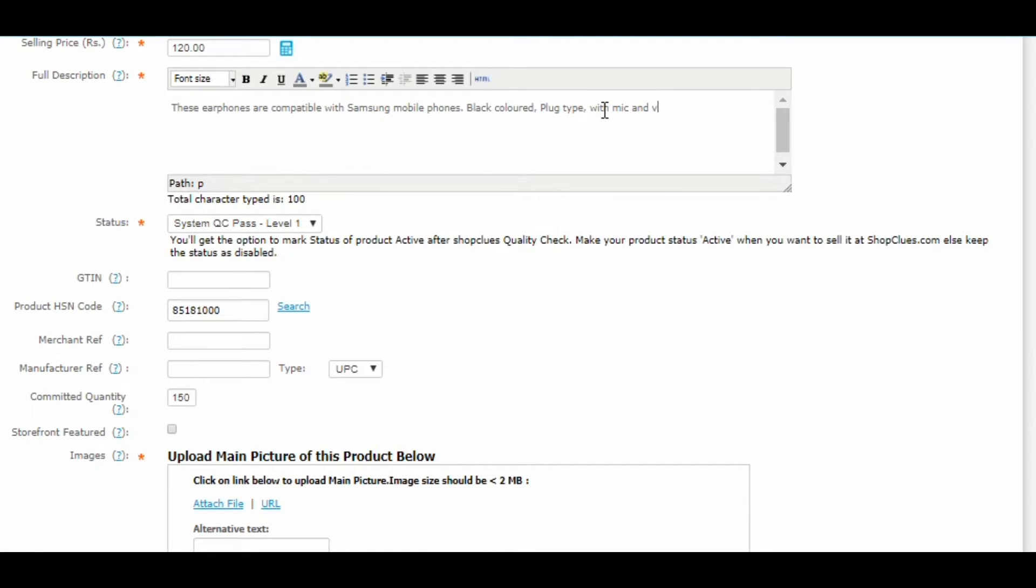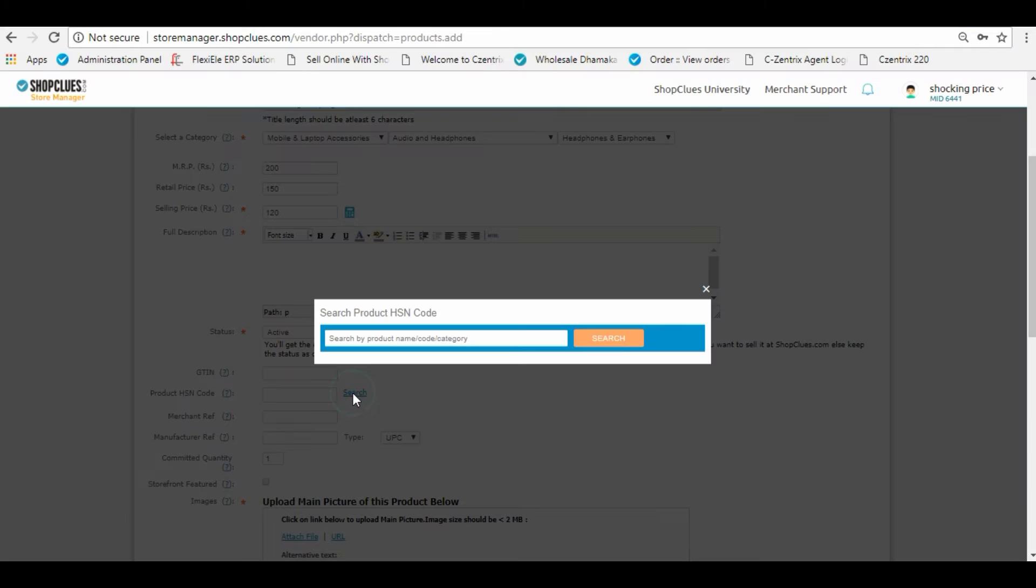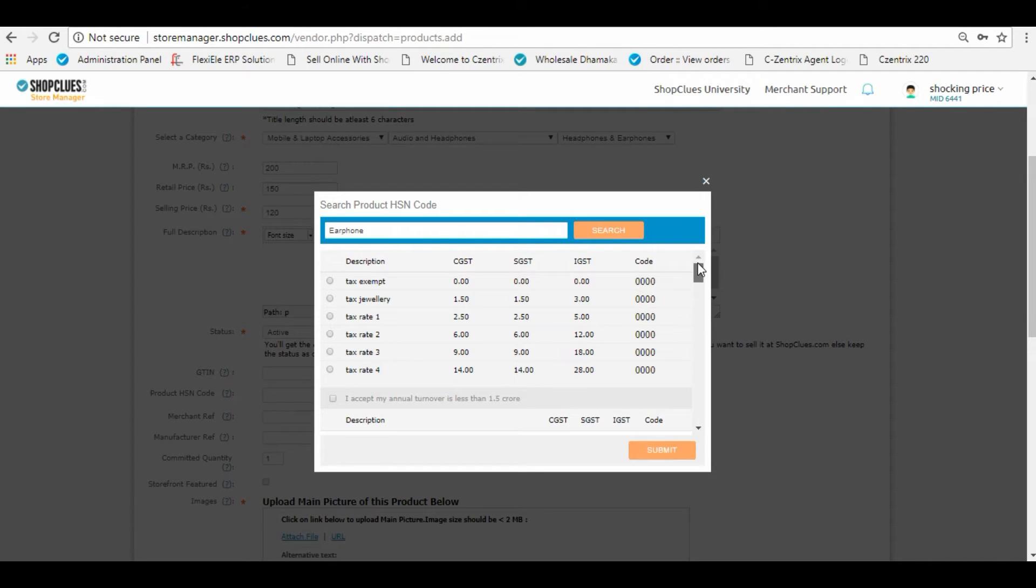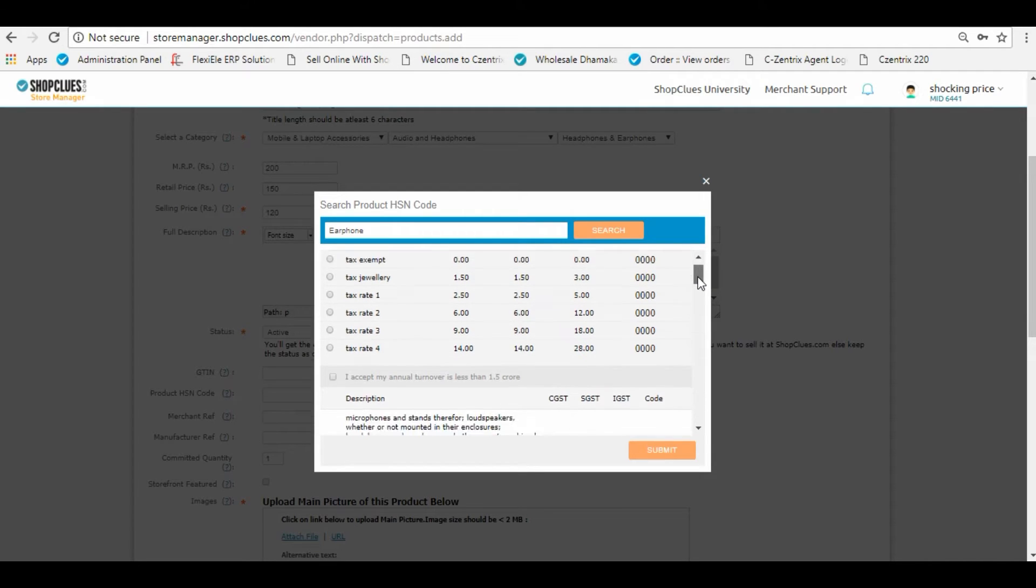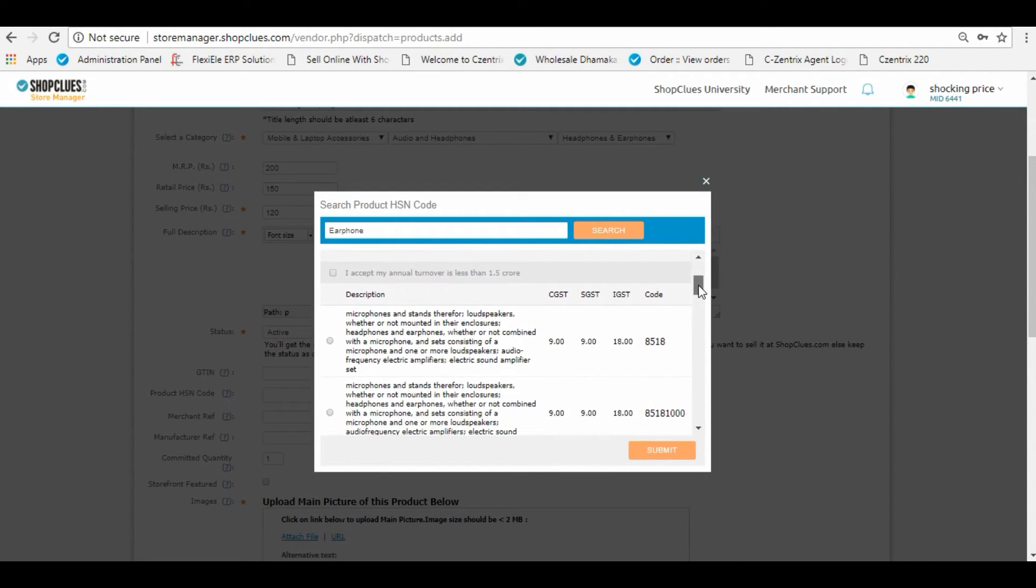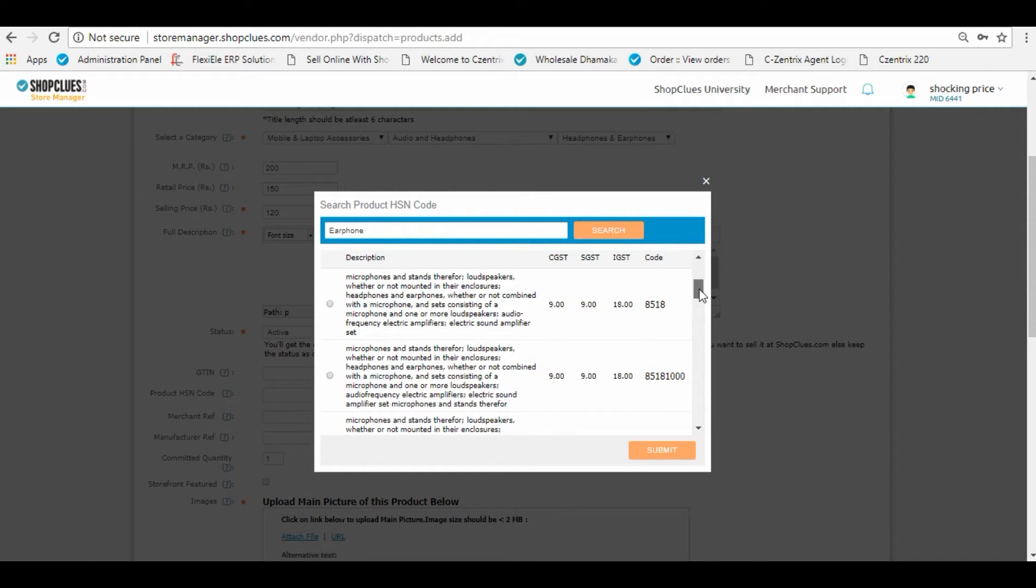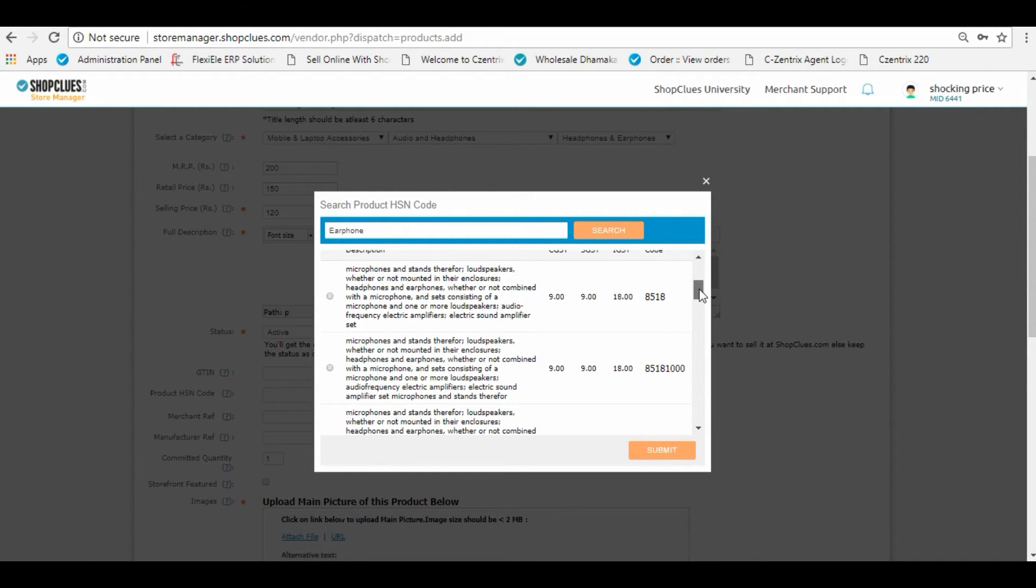If you know, fill in the HSN code of your product, else search for the right HSN code and then fill in with the appropriate GST taxes. If you have annual turnover of less than 1.5 crores, you need to scroll down.